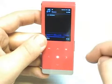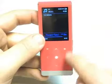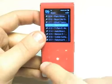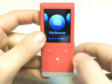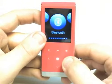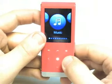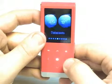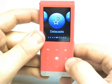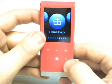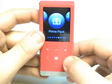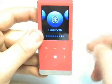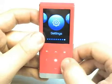When it first starts, it usually ends up here at the MP3 function, and here you have a touchpad — it lights up, it's backlit. So let's take a look at the different functions it has. It has a data cast, also known as podcasts. It has a prime pack specifically for Samsung products, a file browser, and Bluetooth.